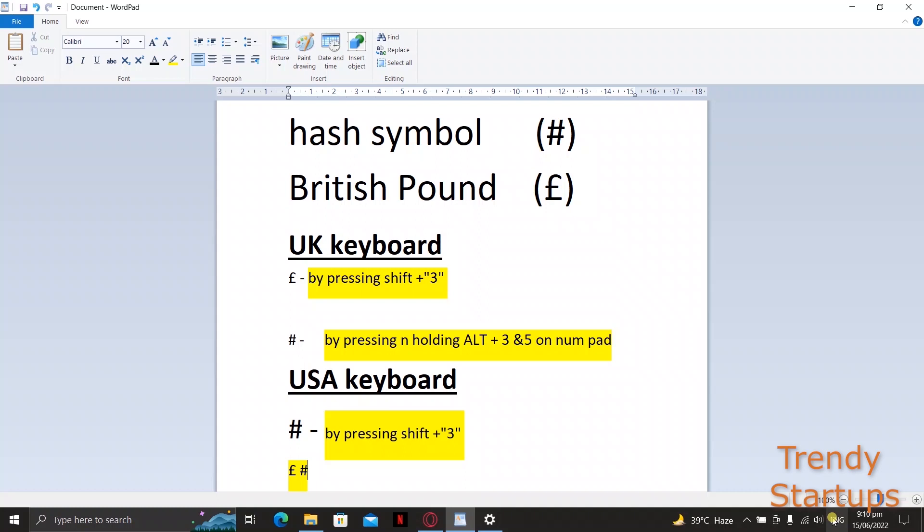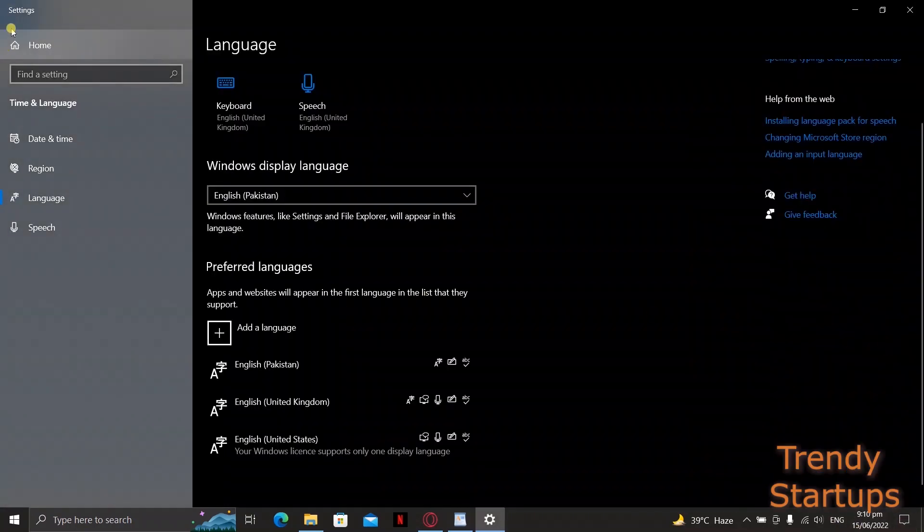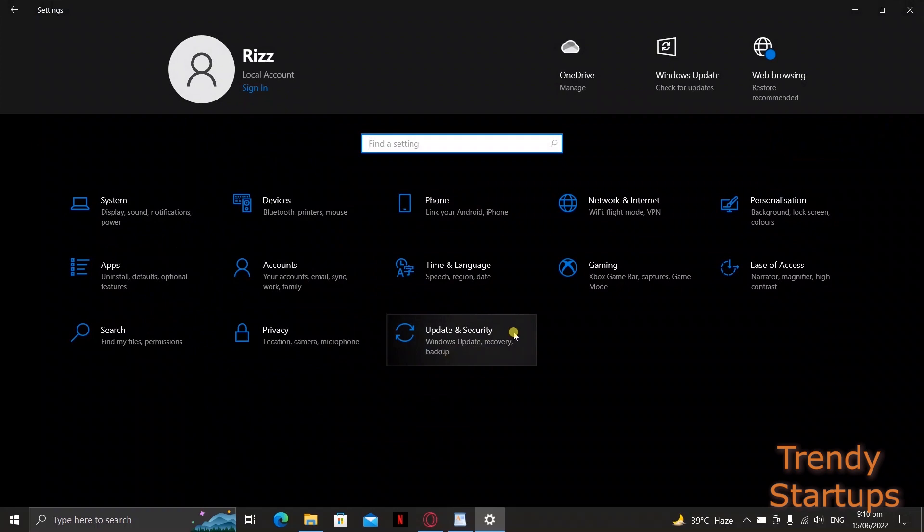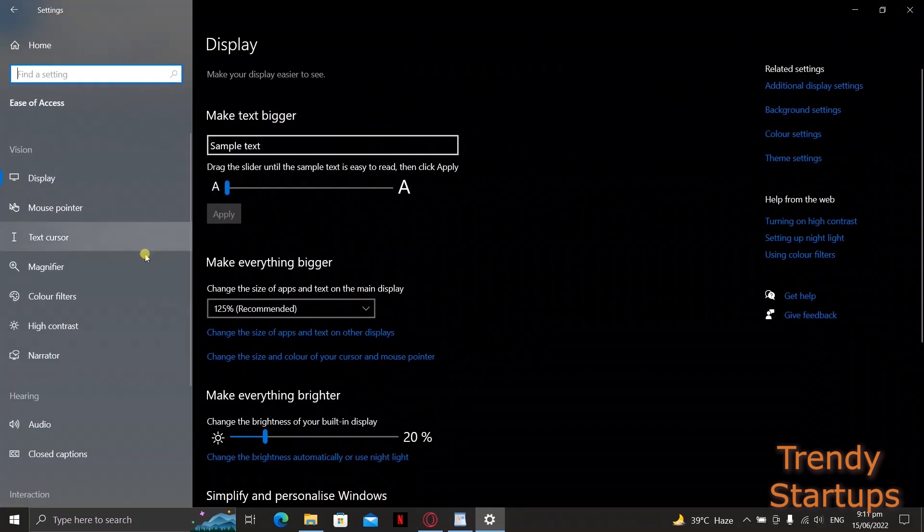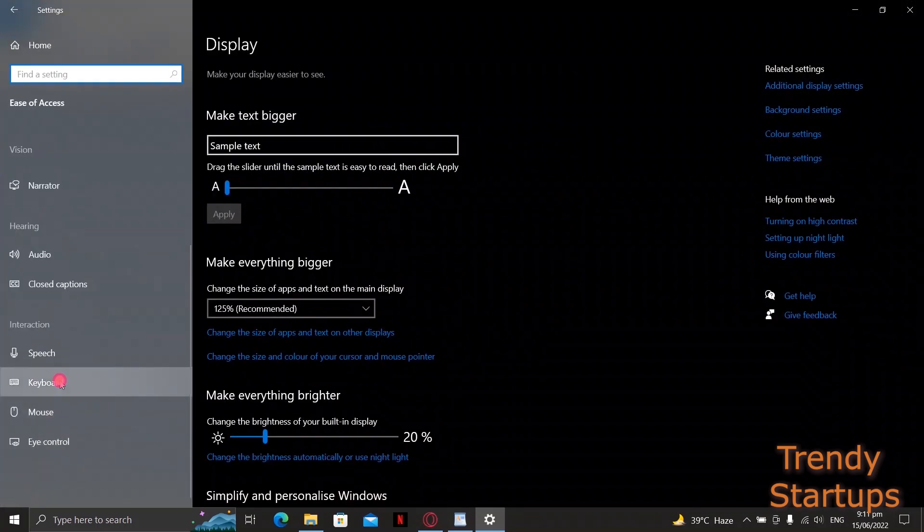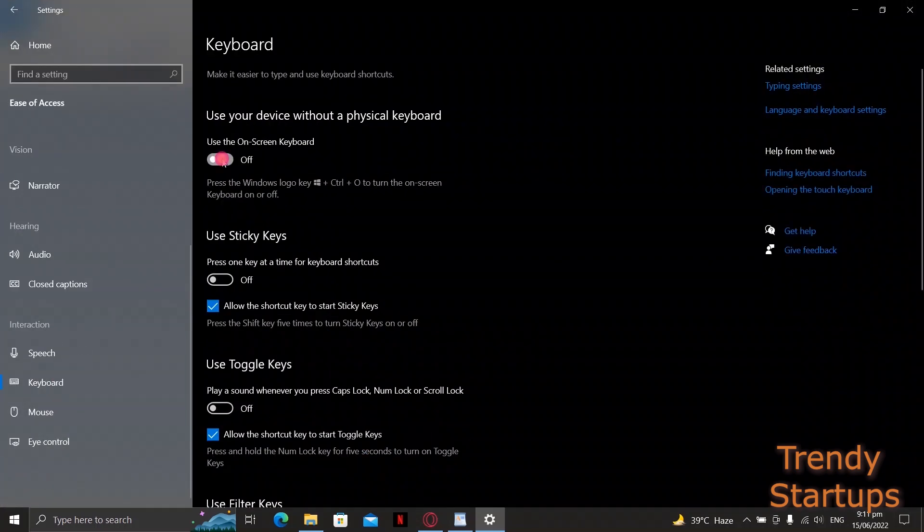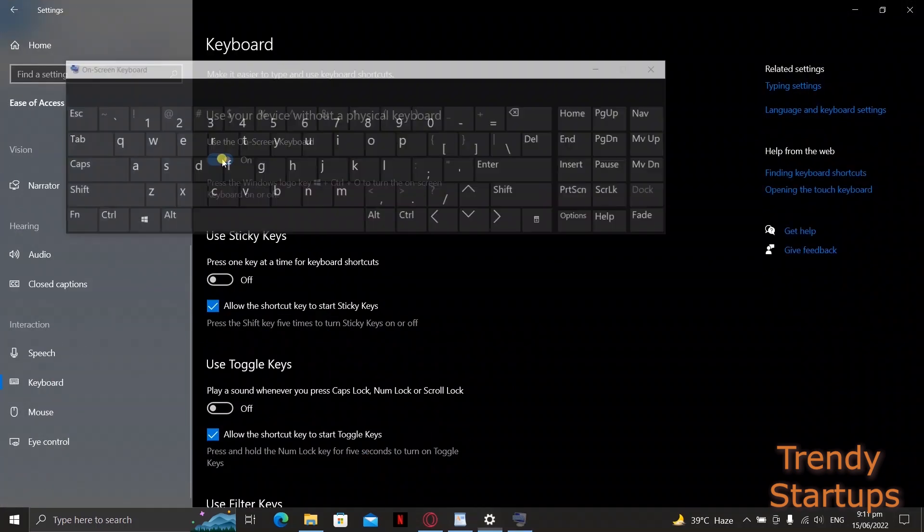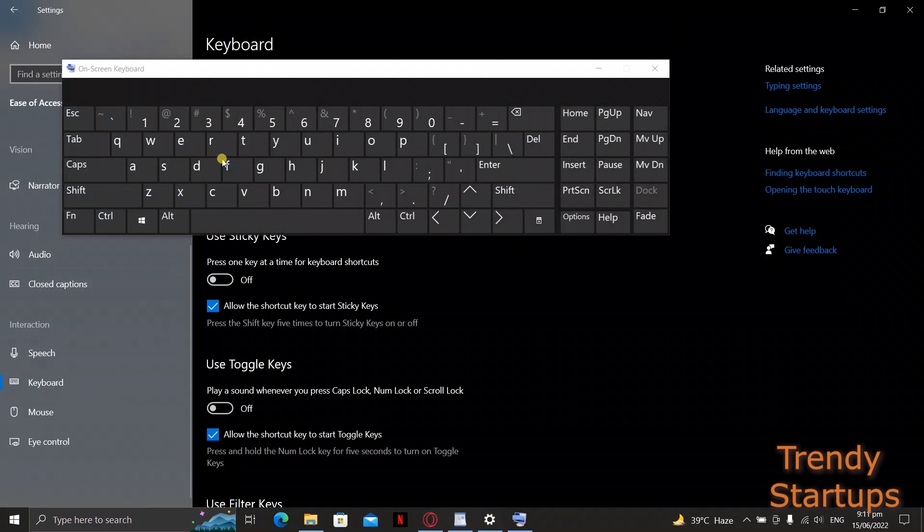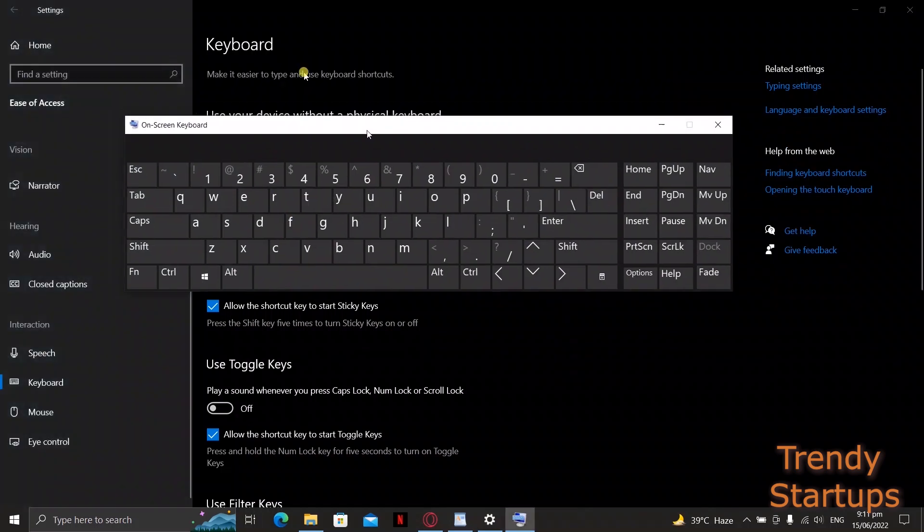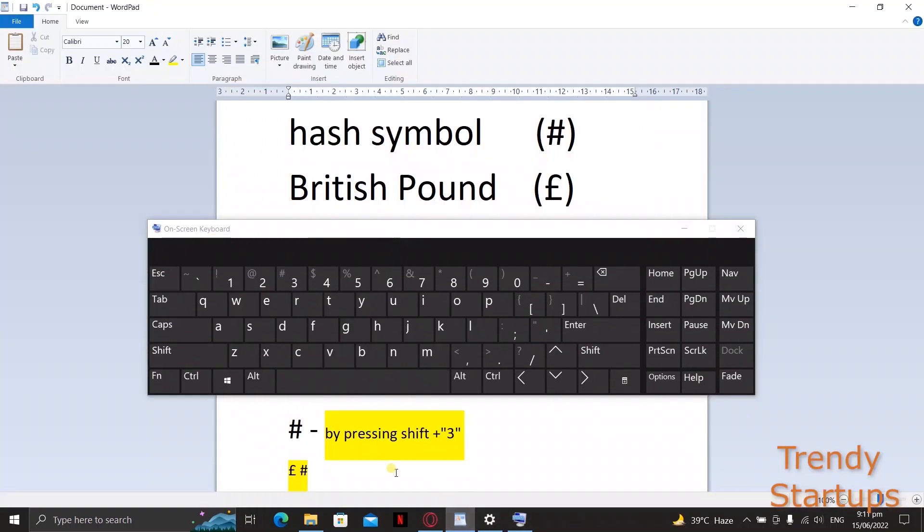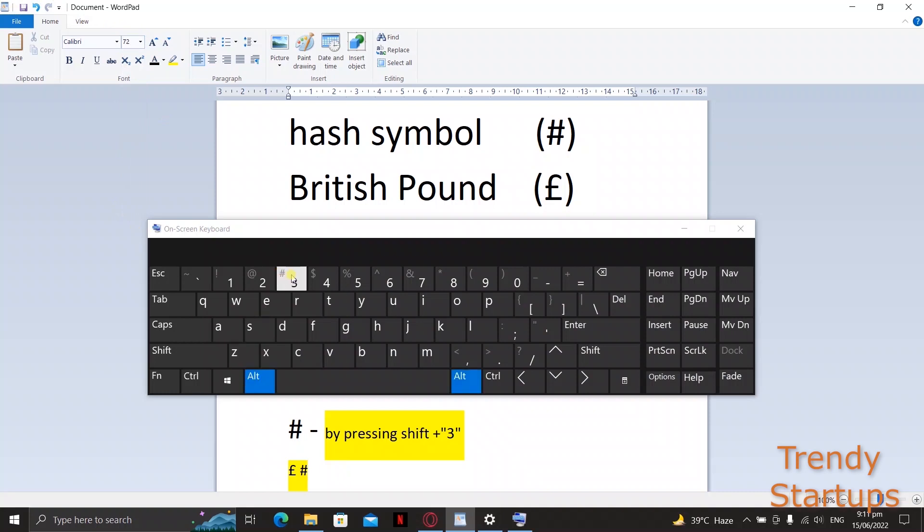Click on the keyboard and move the slider to the right side to turn on the on-screen keyboard. From there, click on shift and 3 while typing the hash key.